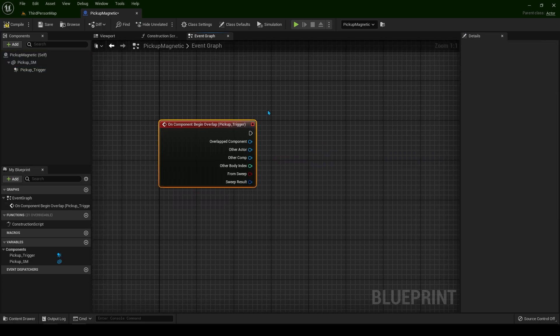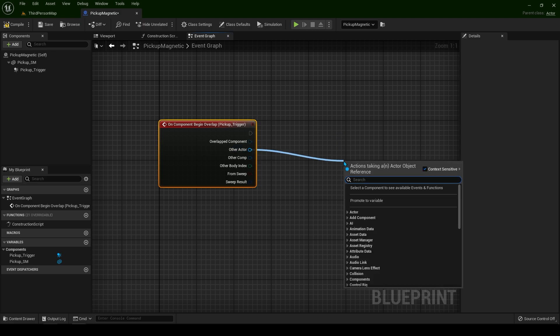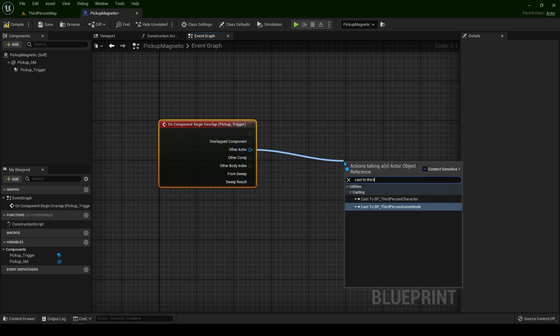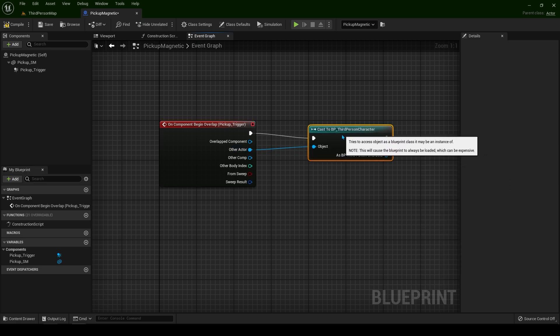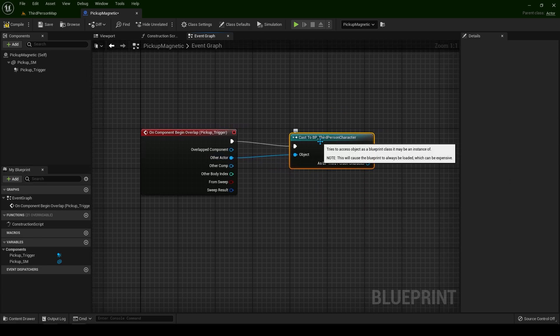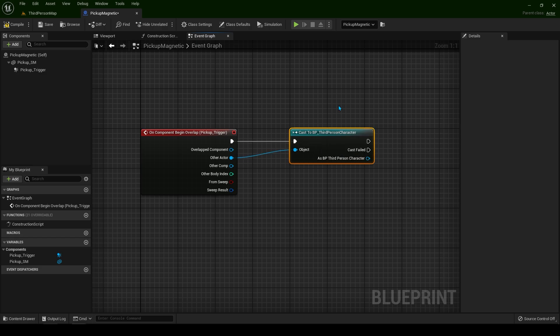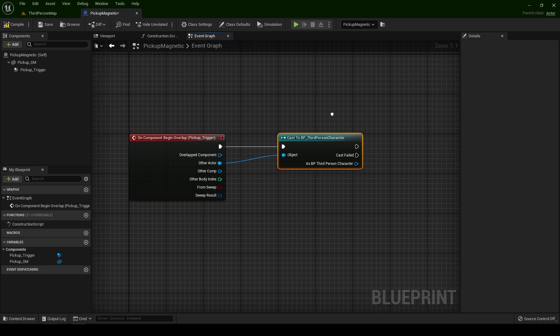I keep mentioning in every tutorial not to use casting when you see overlap events or similar. Every tutorial is going to teach you to cast to third person character. Again, always and forever I will tell you do not use this node. It's not good for your games.